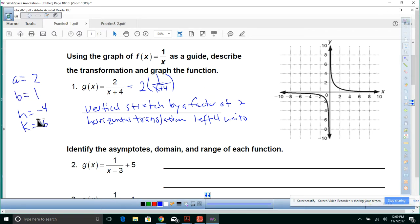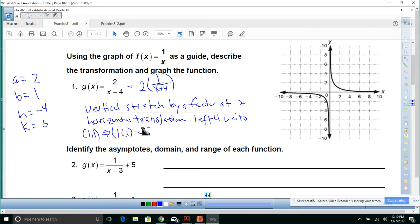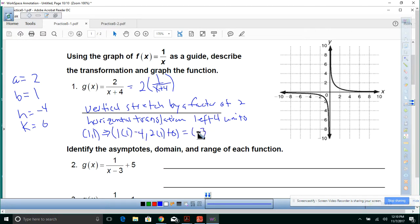a is 2, b is 1. We've got 1, 1. That would be 1 times 1 minus 4 and 2 times 1 plus 0, giving us negative 3 and 2. So the point negative 3, 2 is going to be right there.